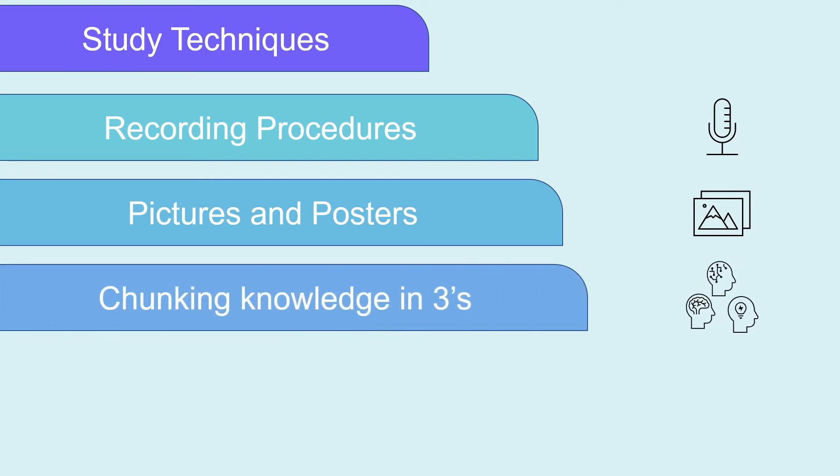Chunking the knowledge. Humans tend to remember things best when they're grouped into sets of three. Break down huge procedures into sets of three steps or less and focus on recalling those first before going onto the whole list.